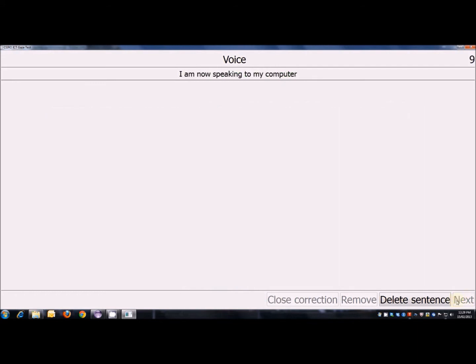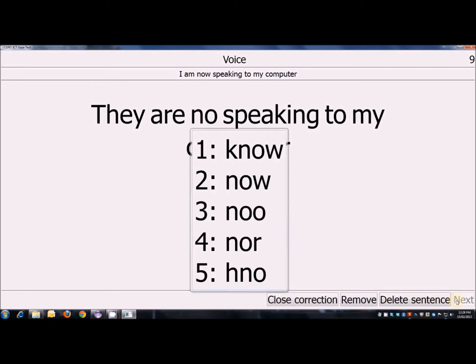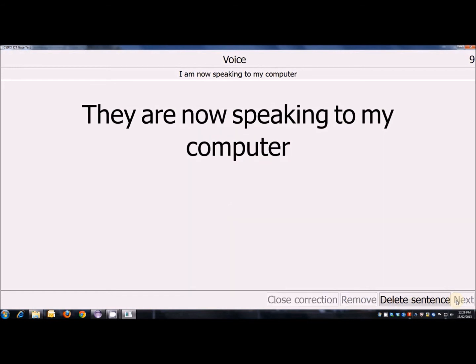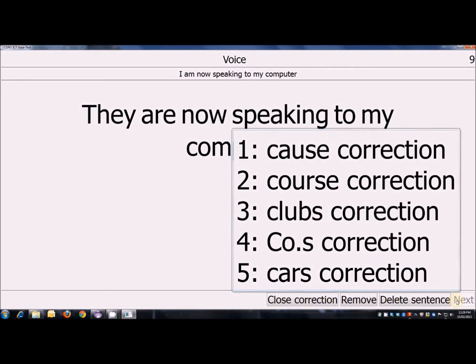I am now speaking to my computer. Correct. No. True. Correct. Speaking. Close correction.